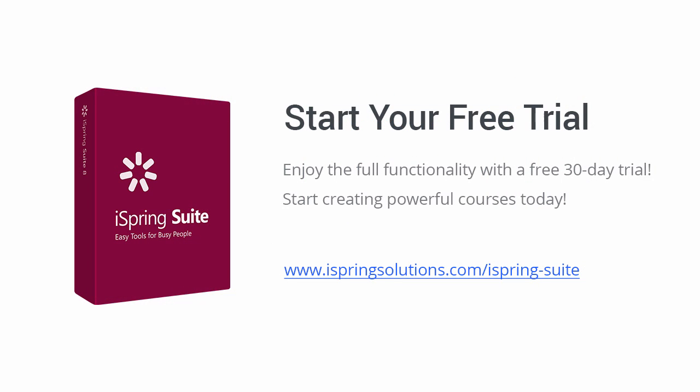You're welcome to test drive all the features of iSpring Suite 8 for 30 days. If you already have a license key, you can activate it right away. See the tutorial on activating iSpring Suite 8 for more information.